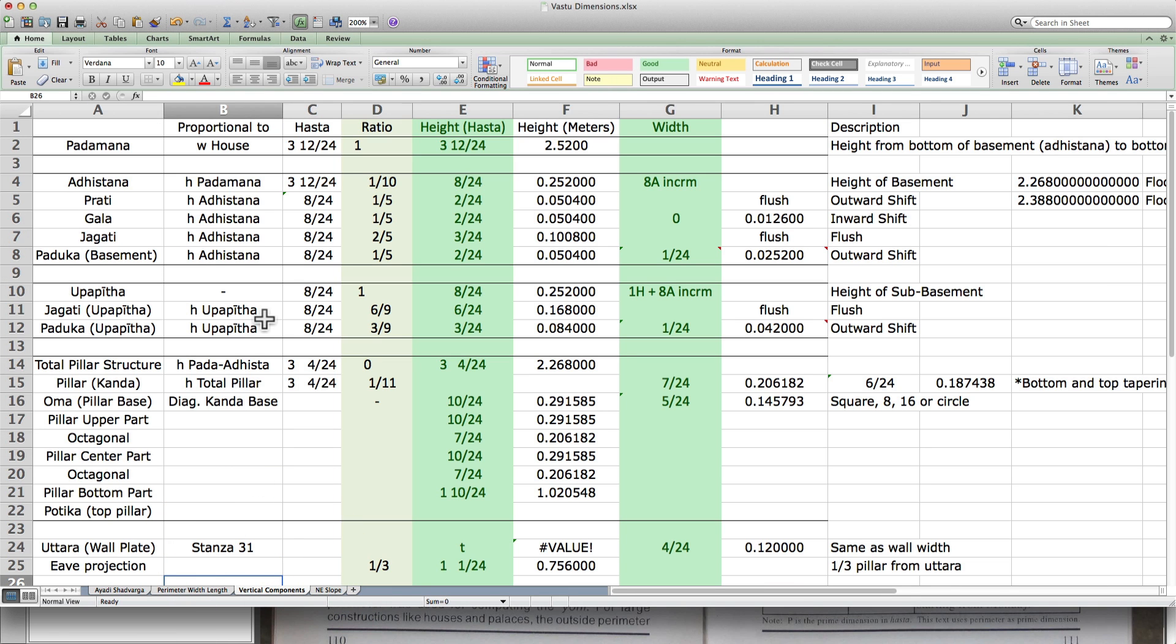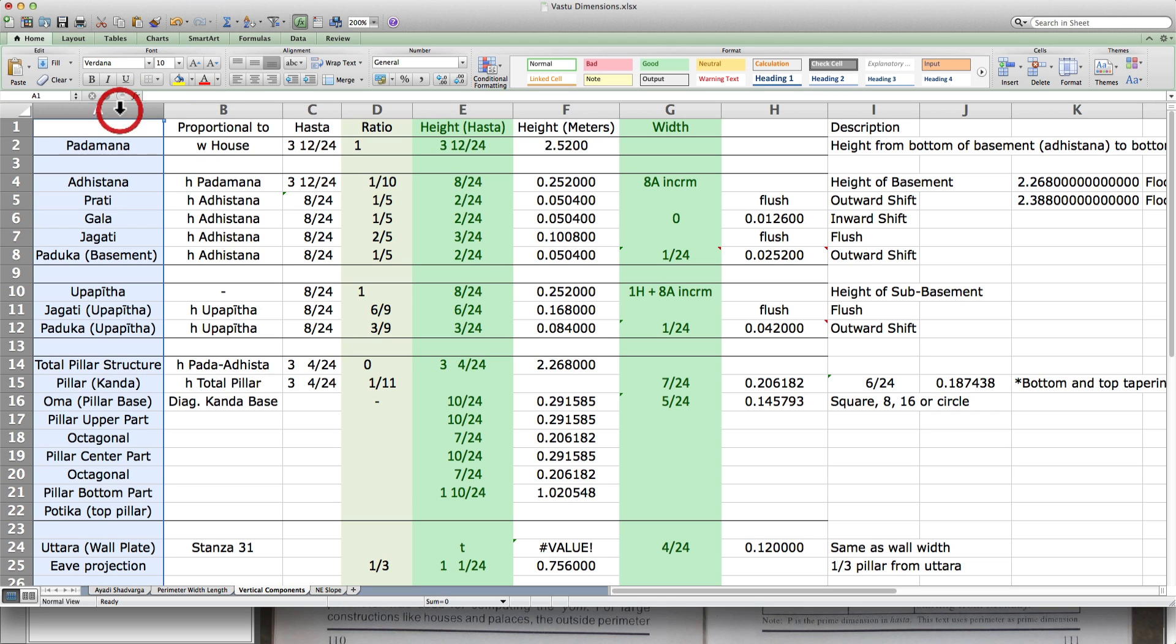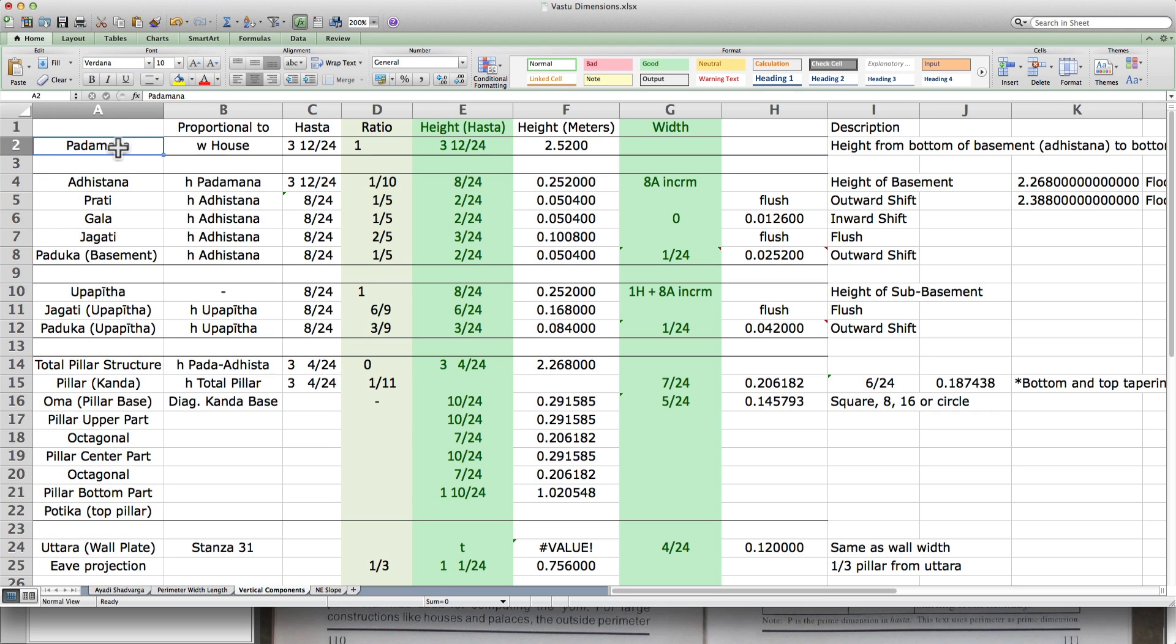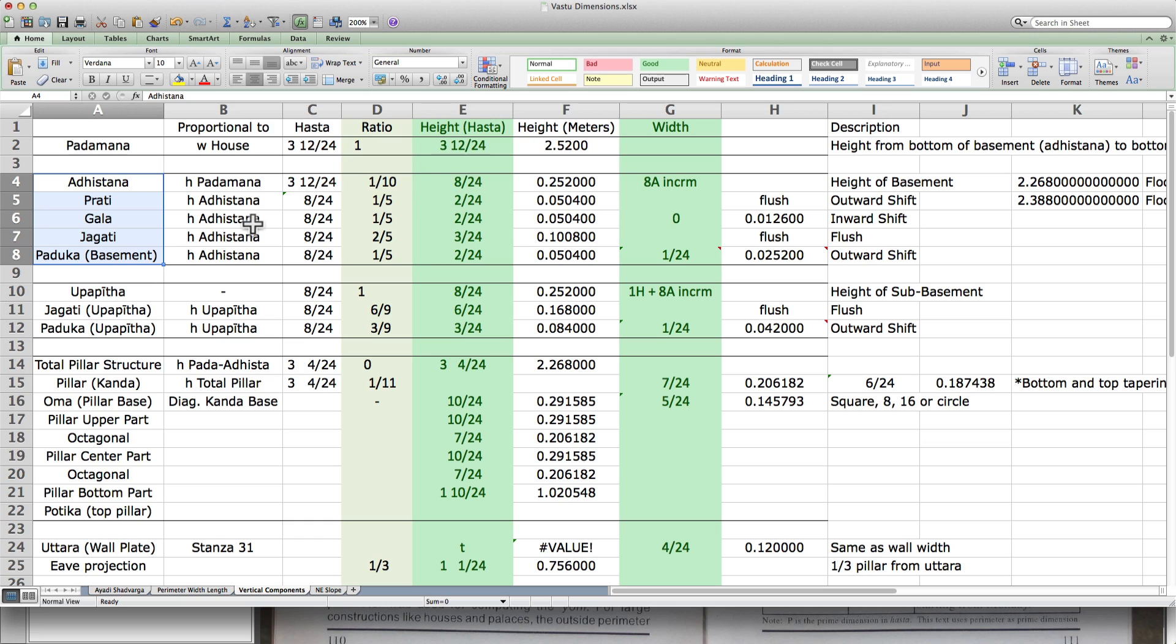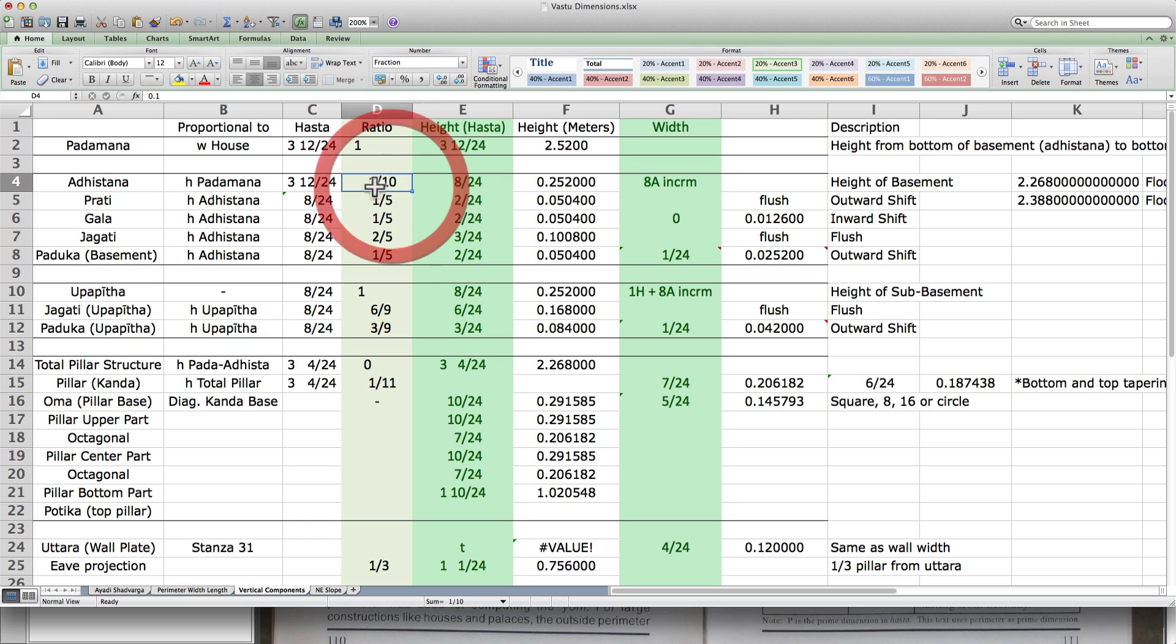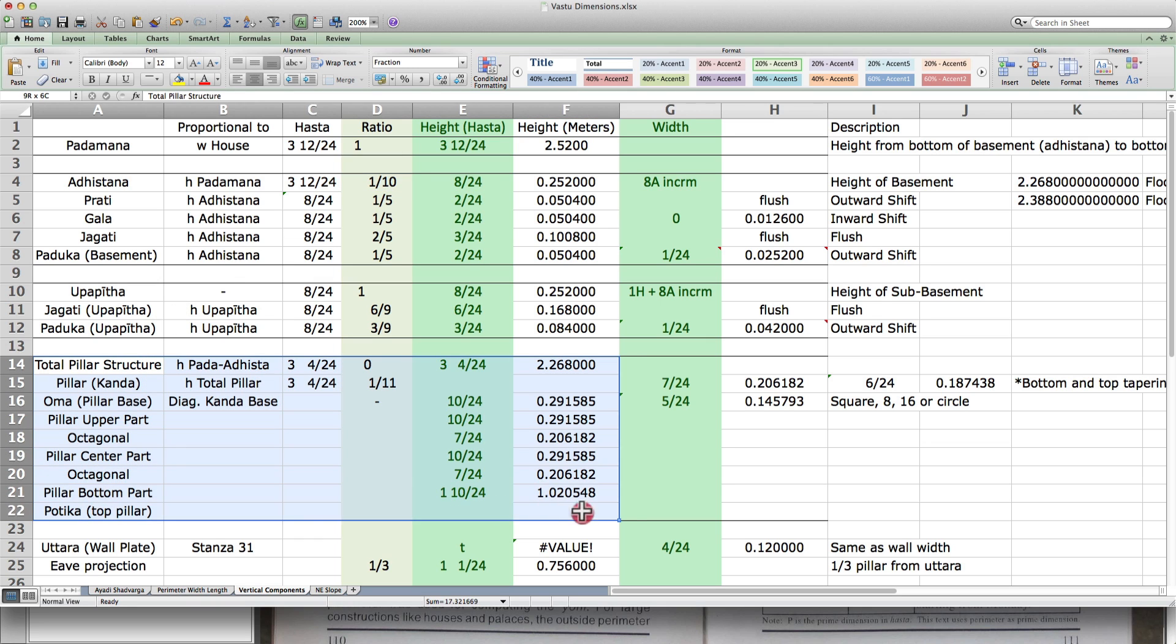And let me show you that other part in the spreadsheet. The third tab is called vertical components. And there's all these Sanskrit terms, padamana, which is the bottom, the basement. And then this is the subdivisions within the basement. And the scripture will say, you have to use one tenth of that original proportion to make the adishtan, a little lip decoration and so on.